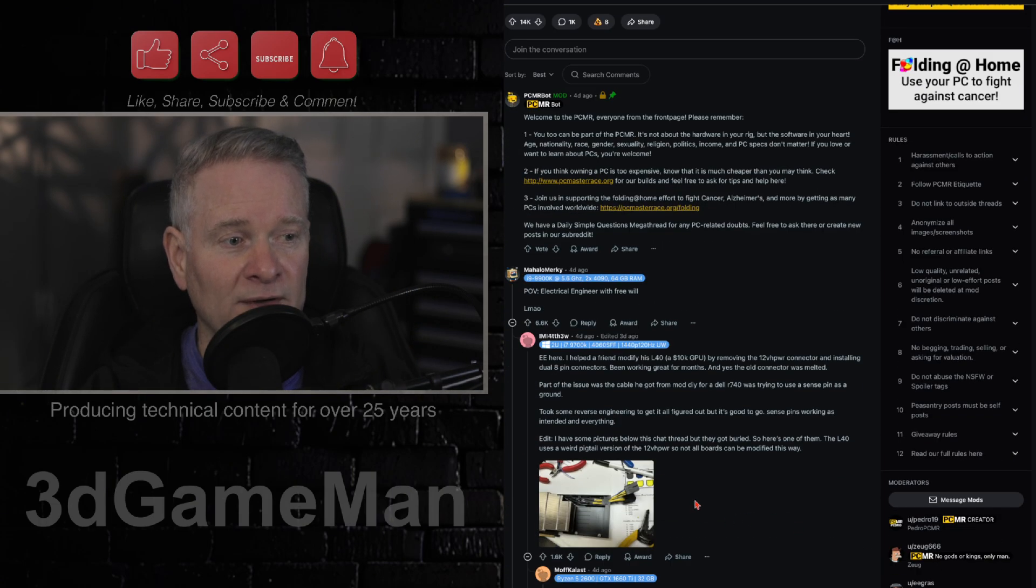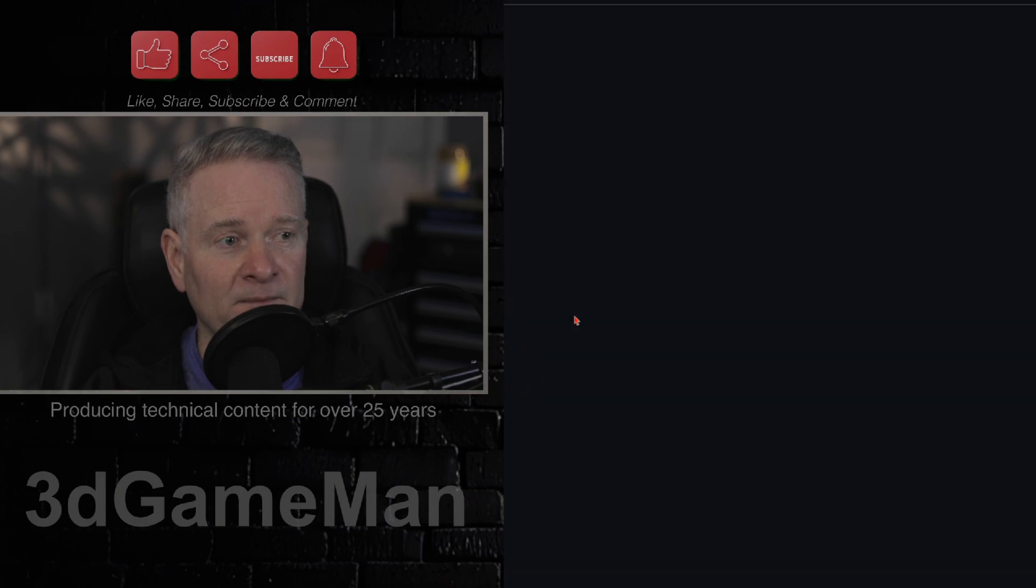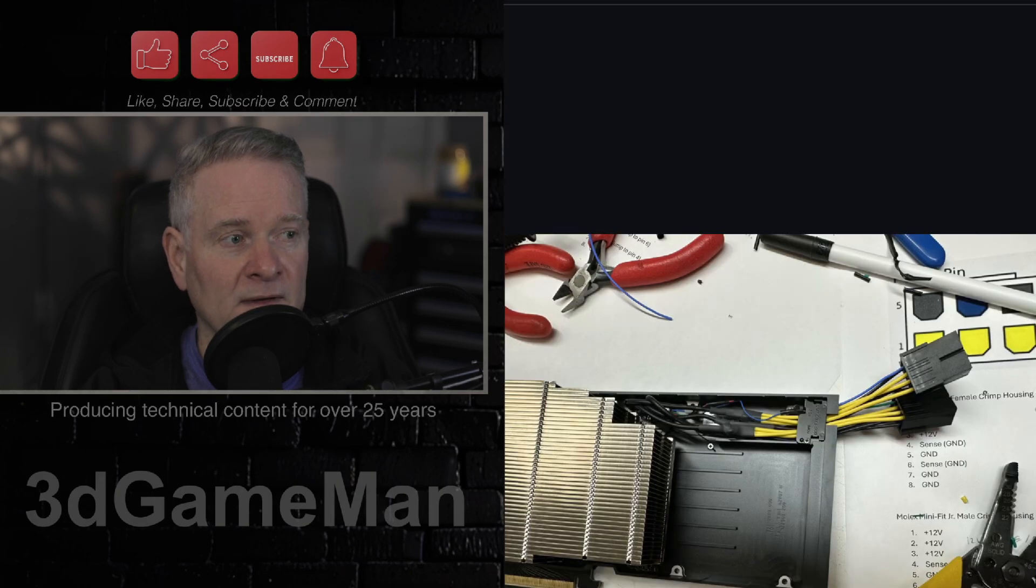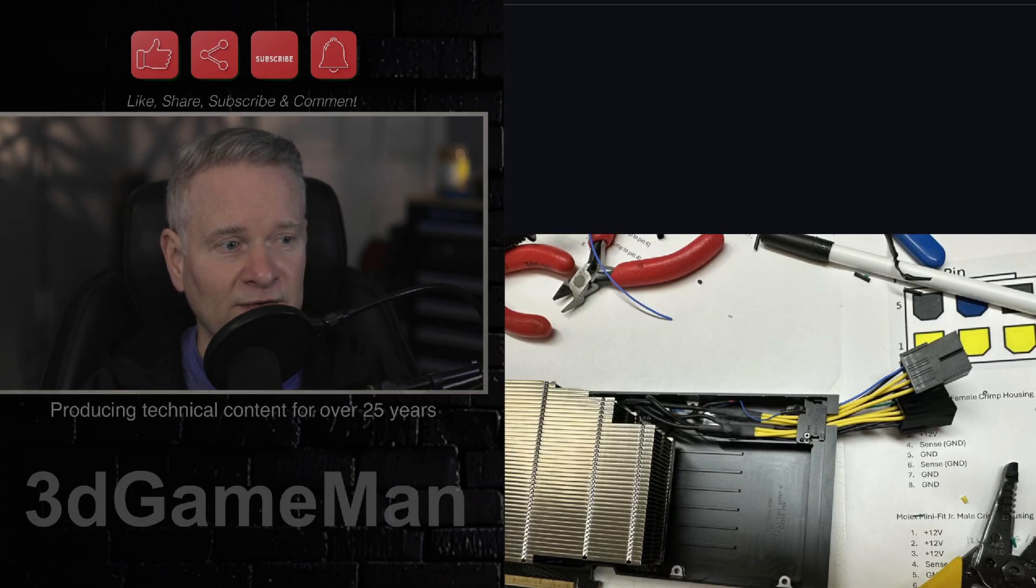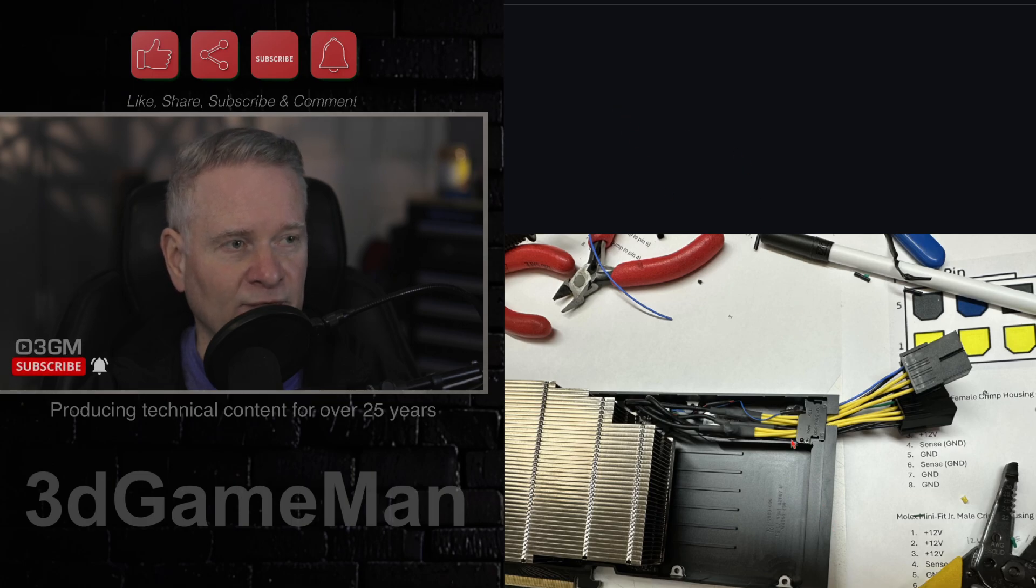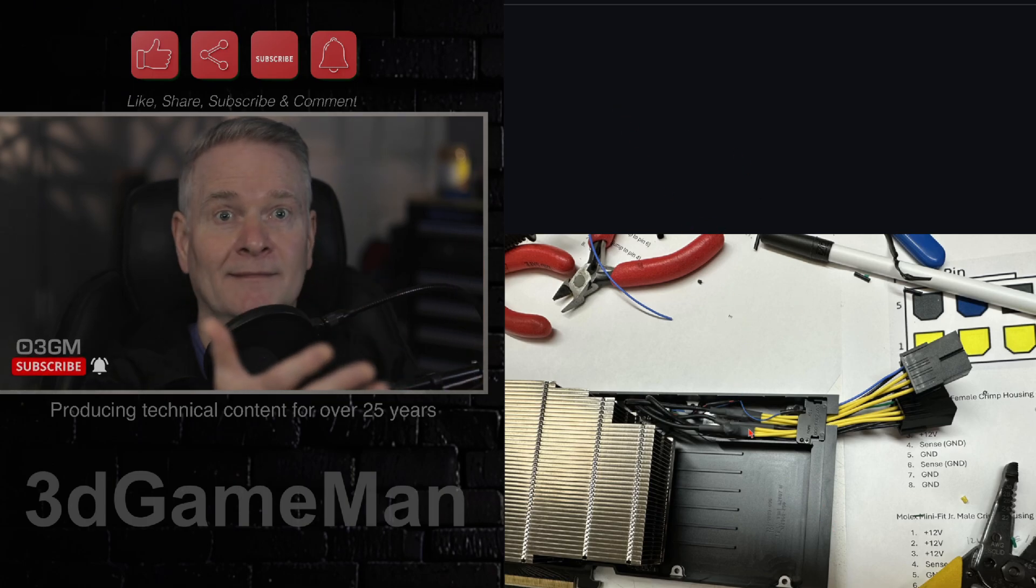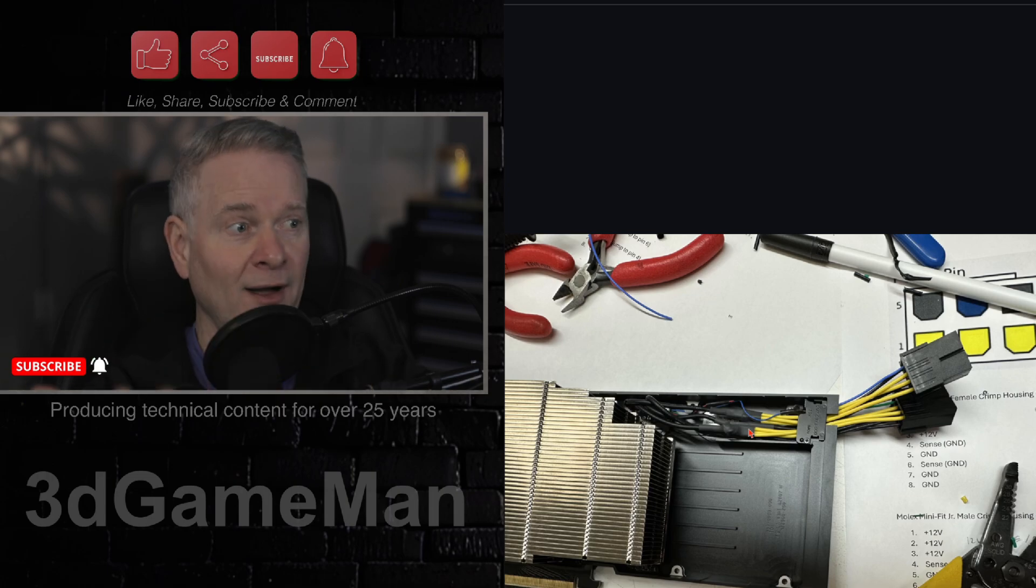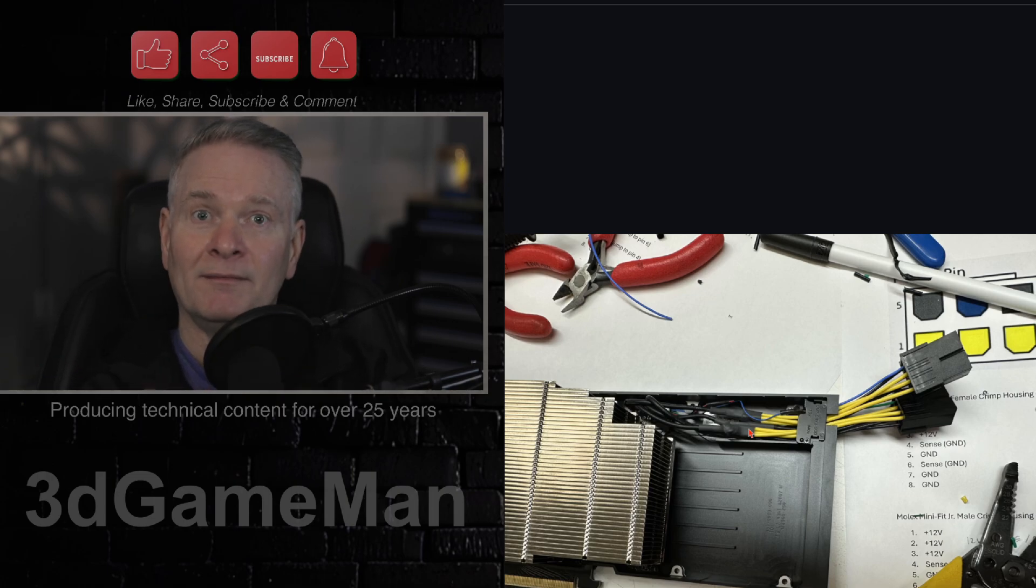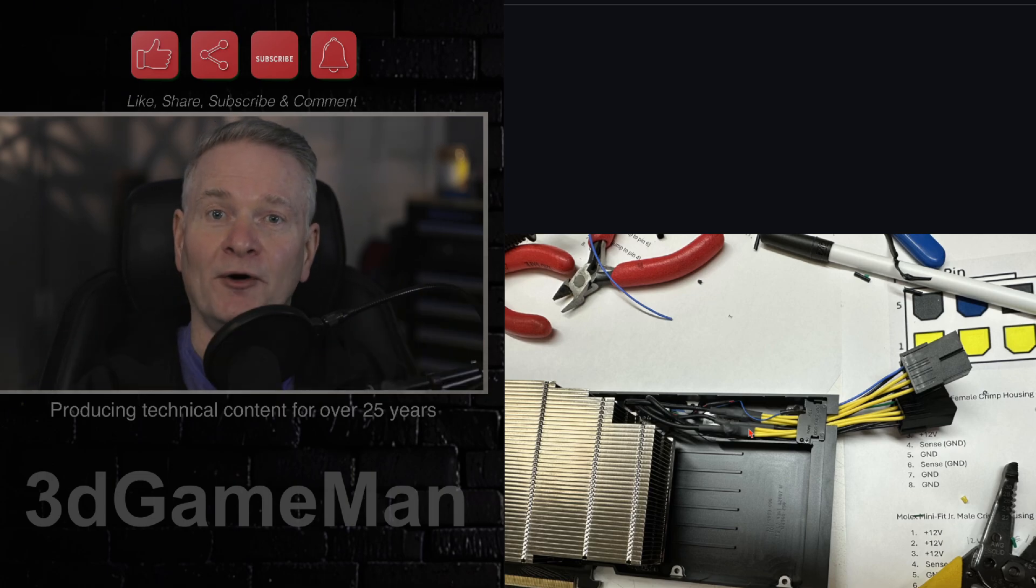And look, look here. Someone has actually done it to this particular video card. I'm not sure. I don't think this one is a gaming video card, but there you go. 8-pin. Wonderful.